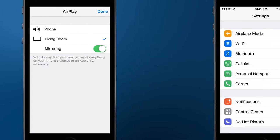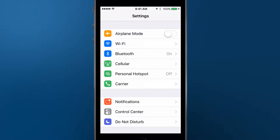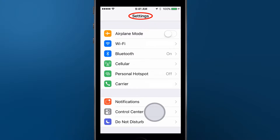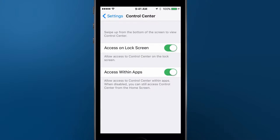If Control Center doesn't appear, you can enable it by going to the Settings app and choosing Control Center. Make sure that the Access Within Apps switch is on.